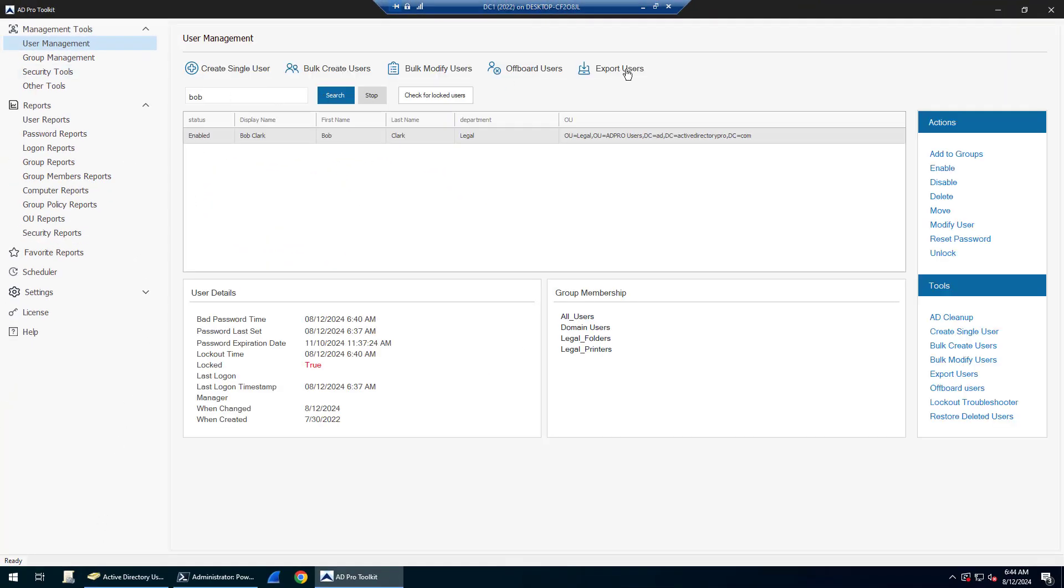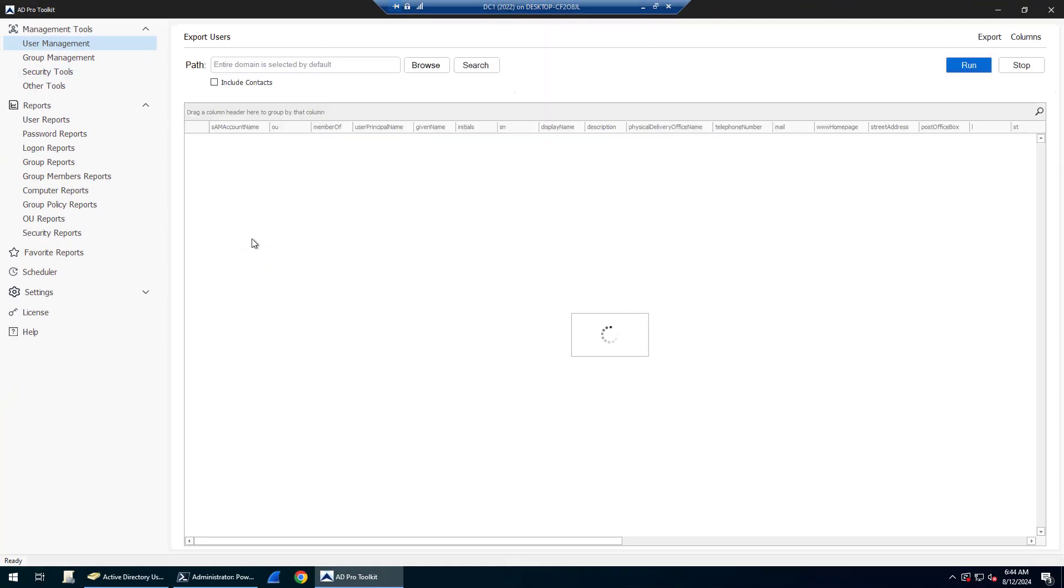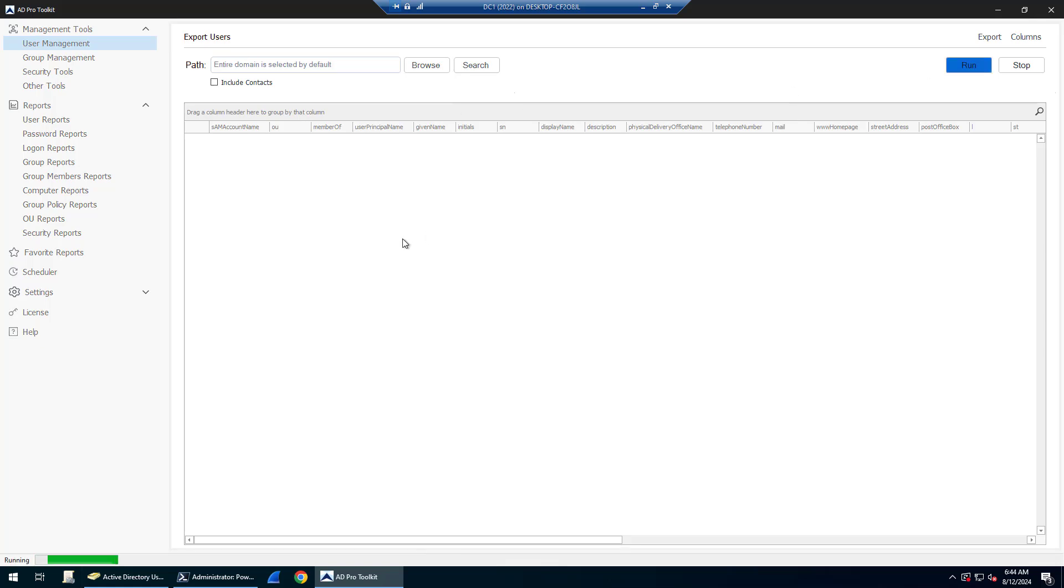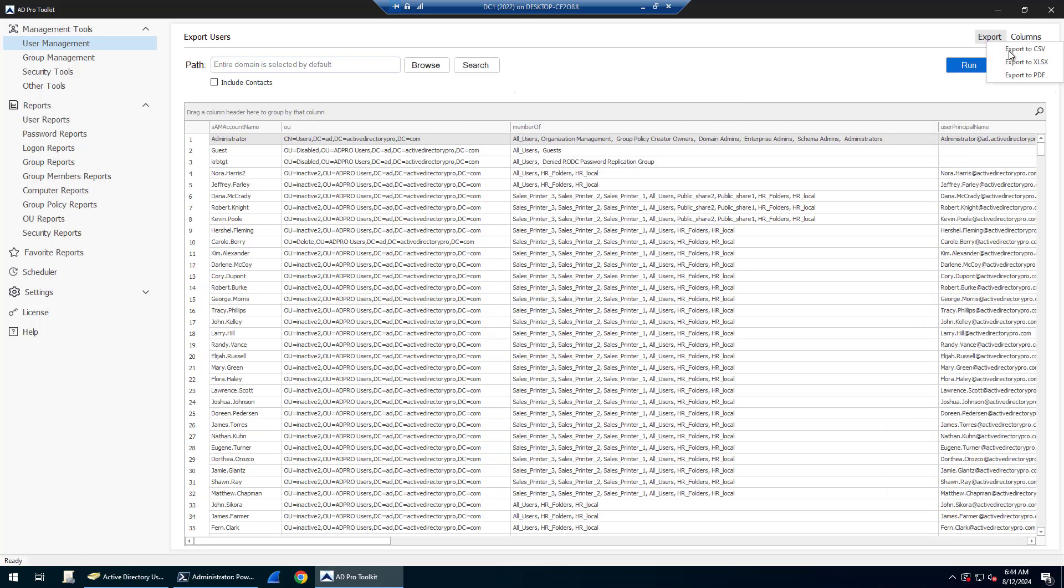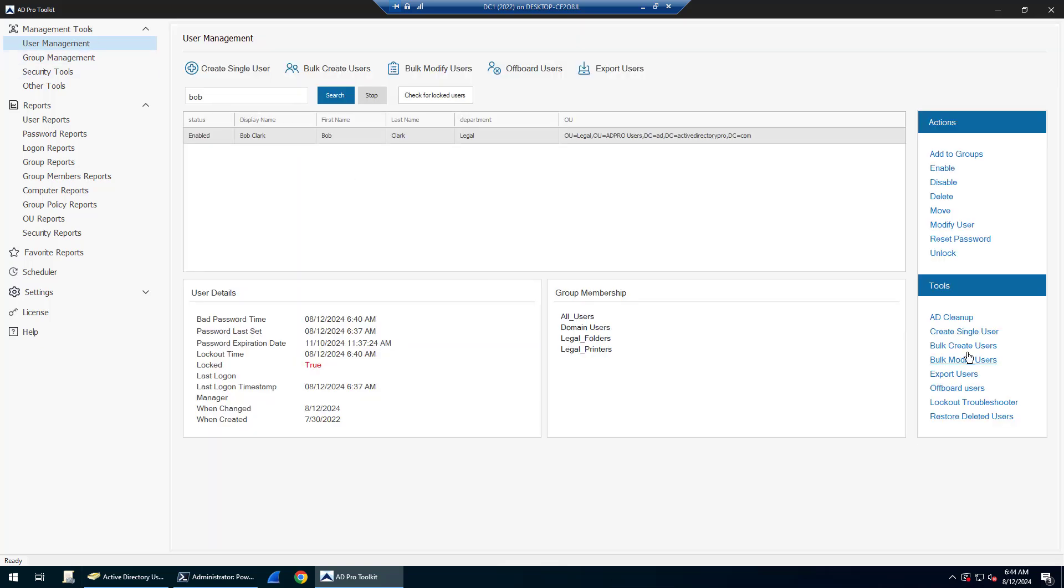There's an export users tool that will simply list accounts, and you can filter and search different accounts. Then you can export this out to a CSV, Excel, or PDF file.